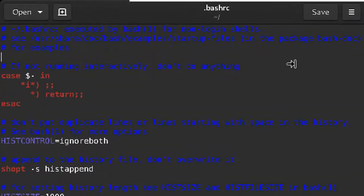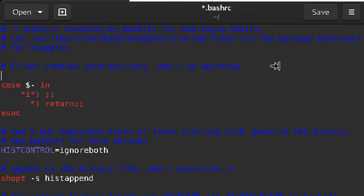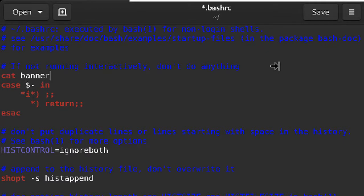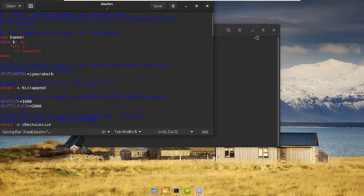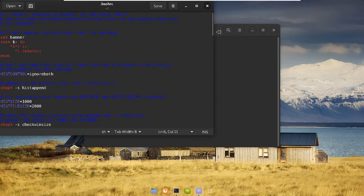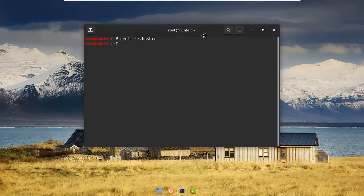Very first line below all the comments, we need to write cat and the name of the file we just made. It's called banner. Save the file and close that out. Now if you open up a new terminal...